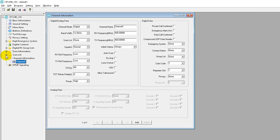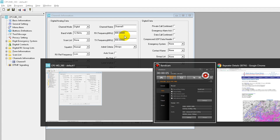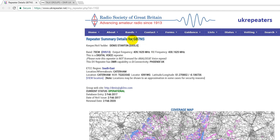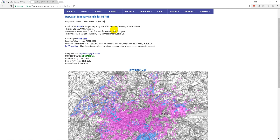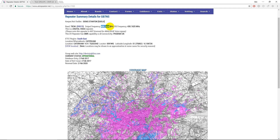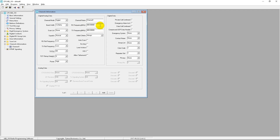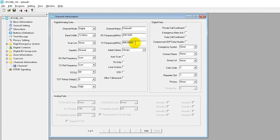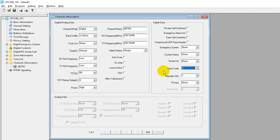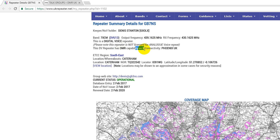In any blank code plug you're going to have just one channel with some generic information. We're going to be using the same example repeater as last time, GB7NS. You can search for any repeater online and find a page that tells you the frequency and color code in use. The output frequency is 439.165 MHz, the transmit frequency is 430.165 MHz, the name is GB7NS, and the color code is 3 — CC3.